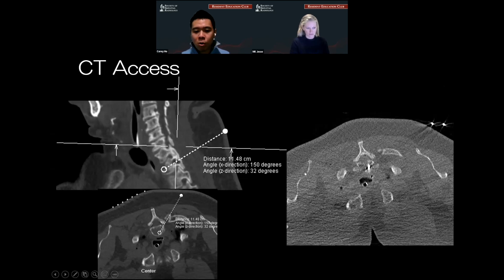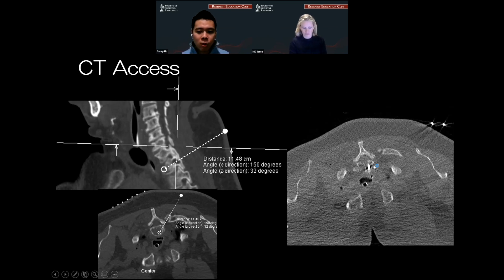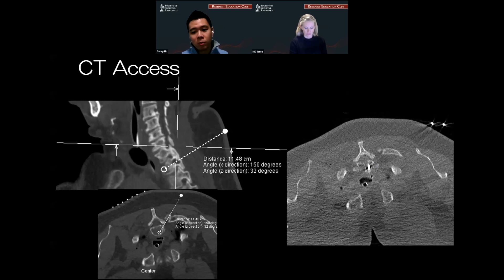Most of these access needles are about 10 to 12 centimeters. As you're going at such a harsh angle, you're going to have to have a really good grasp and spatial understanding of where that needle is, because you're only going to be seeing a little bit at a time. You can see here I've already reached my target — the needle is in the vertebral body.